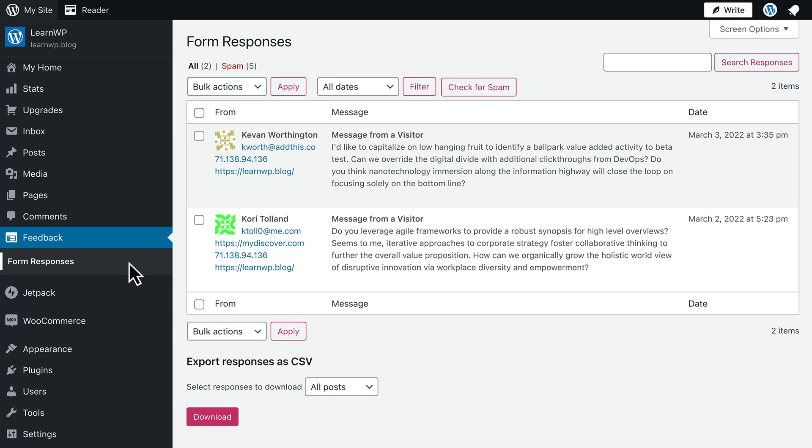Here you can manage form responses in the same way you moderate comments. You can read, edit, or delete any message.